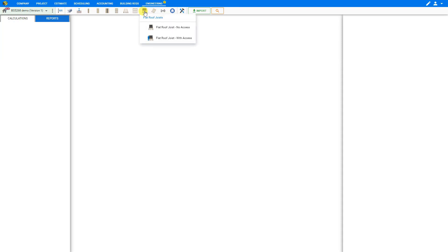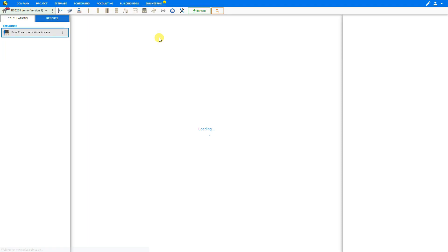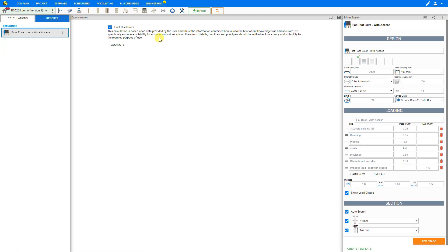Here we can open the flat roof joists category where we have options for no access or with access. We'll select the flat roof joists with access module, but either one is fine as we'll have the option to change this within the module later.